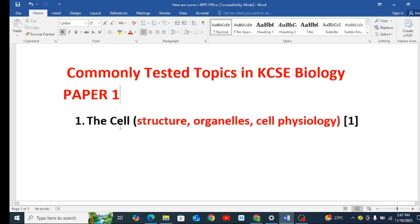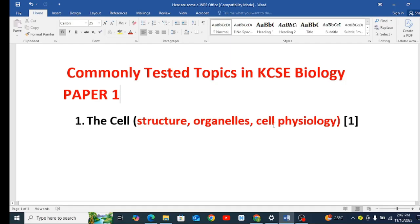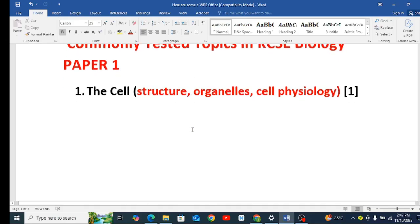Number 1, the cell, Form 1. Here you need to know the structure of the cell, you should be able to label, then the organelles in the cell, the functions of the ribosomes, the lysosomes, all of those you need to know them. Then you move forward a little to go to cell physiology, where you need to know osmosis, cell diffusion, active transport, and that is what entails cell physiology. That is the common topic I have seen in Paper 1.